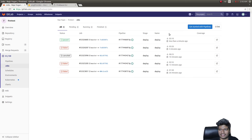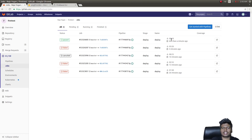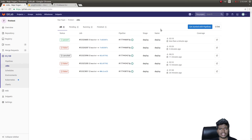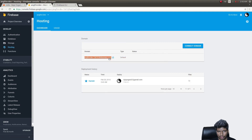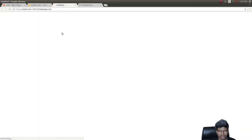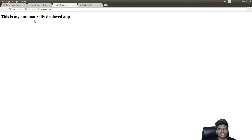We get a passed message. The job succeeded and took 3 minutes 10 seconds — it will be much faster on subsequent commits once it starts using cached node modules. Now let's verify the actual deployment. We can see the deployment history in GitLab. Opening the deployment URL in the browser, we see the title of our project: 'This is my automatically deployed app.' It worked!